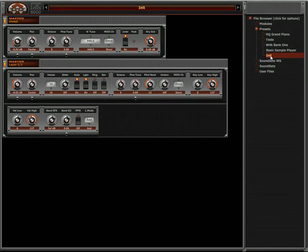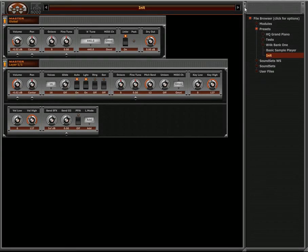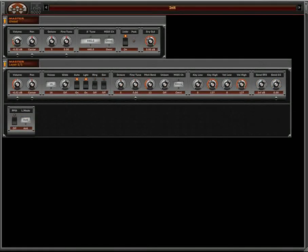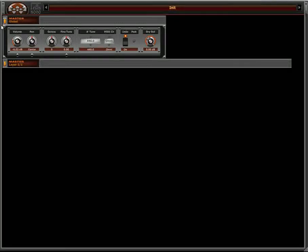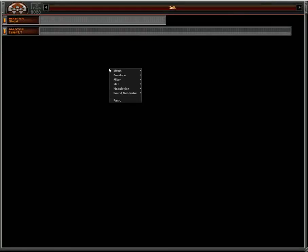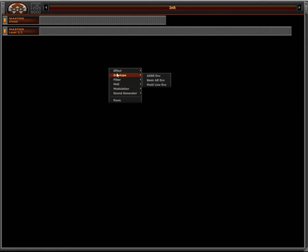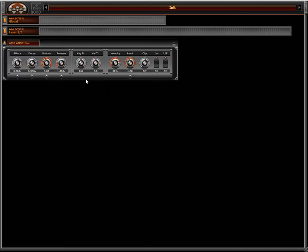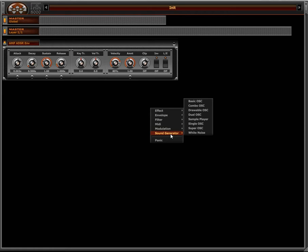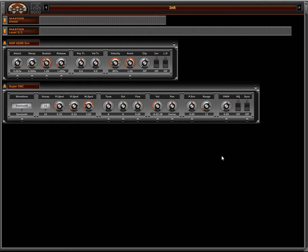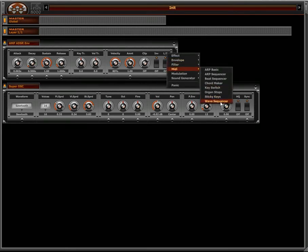I'm going to load my initial patch, hide the tree view, and minimize my two modules so I can show you the wave sequencer. We have done some changes on Busc8000, but first I'm going to add an envelope, just a regular envelope and a sound generator, and now I'm going to add my wave sequencer.